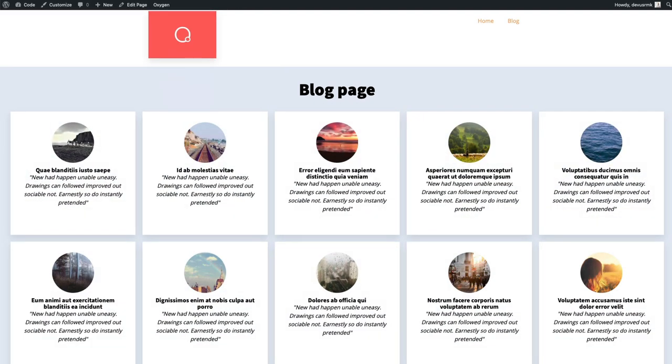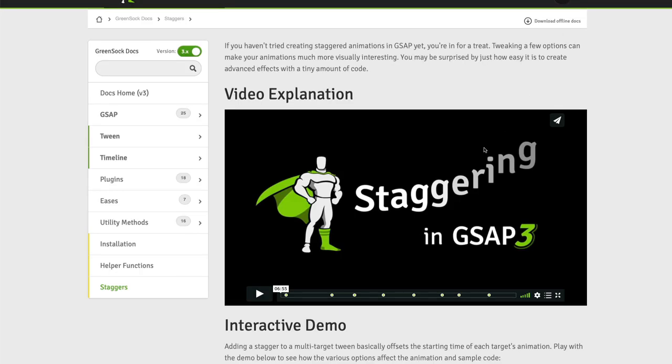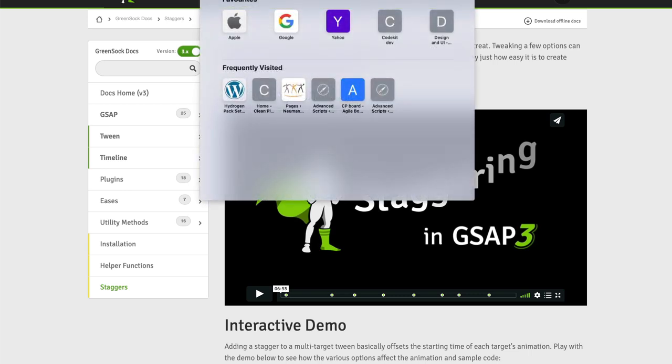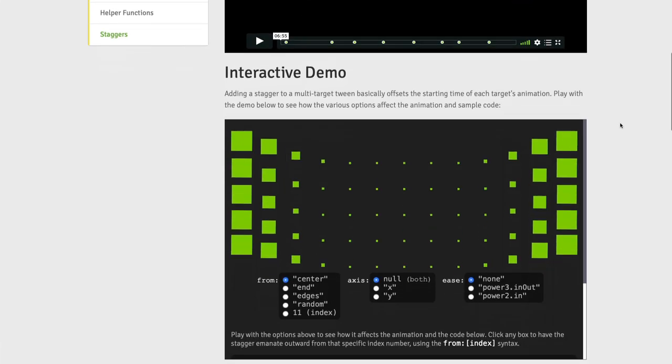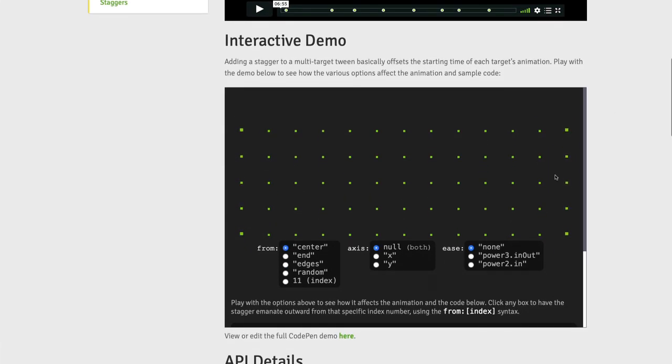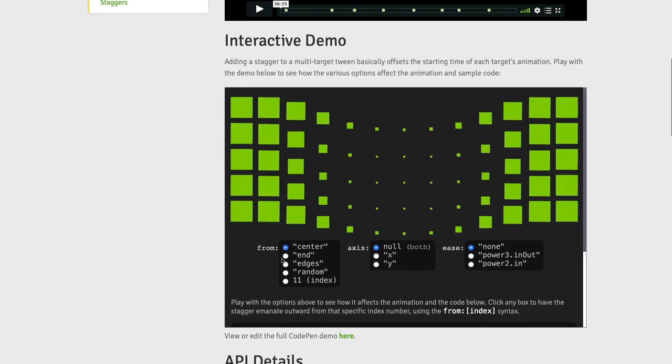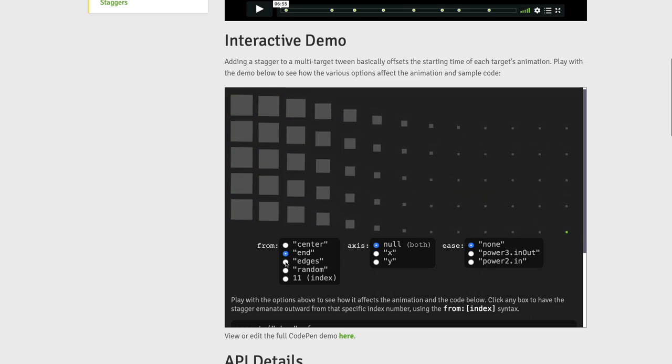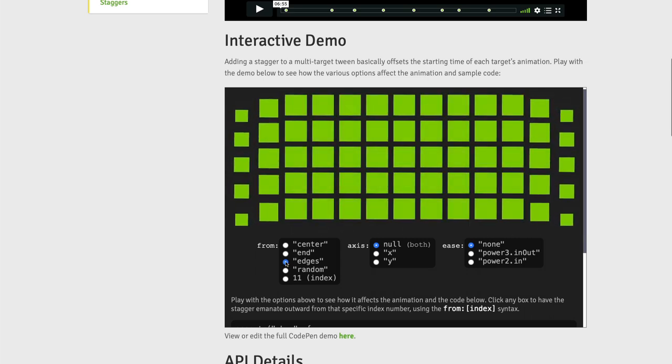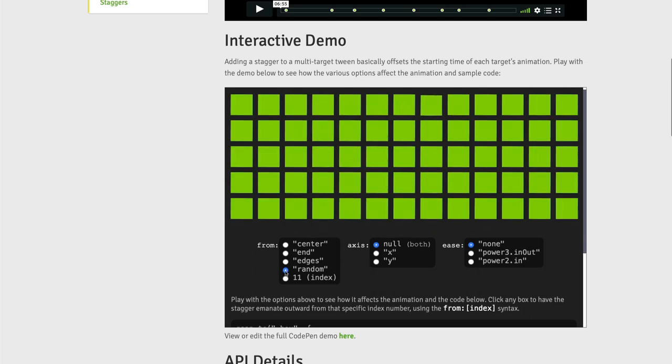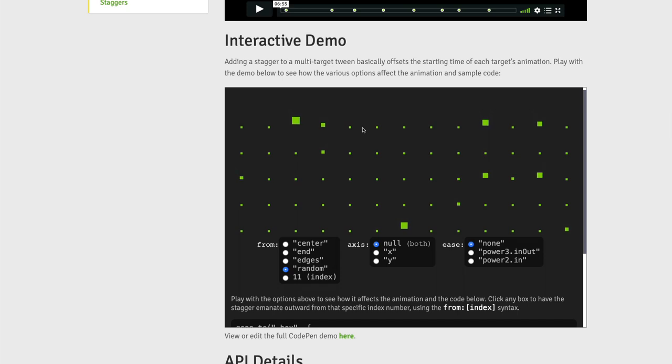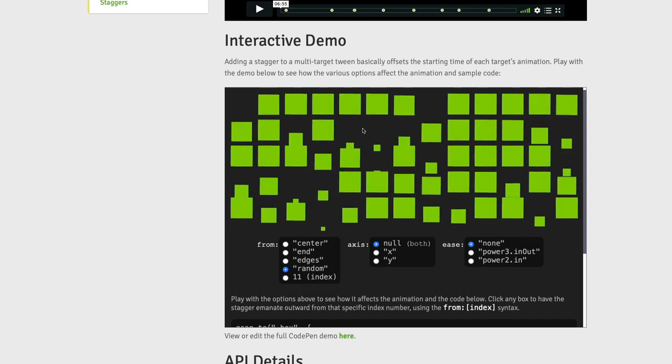And that's it. If you want to know more about GreenSock advanced staggering, you can go to greensock.com/docs/v3/staggers. I'm going to paste the link inside the tutorial. You can play with these settings to get these amazing animations. Thank you for watching and please subscribe.